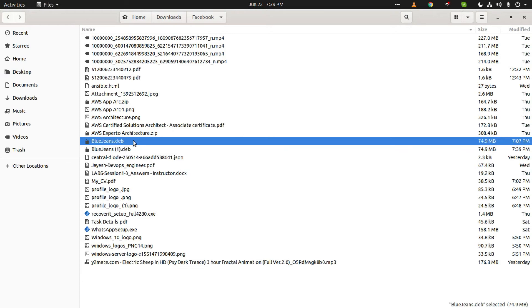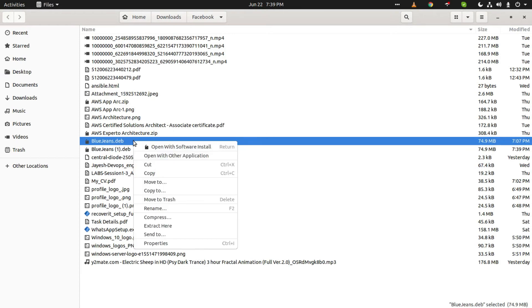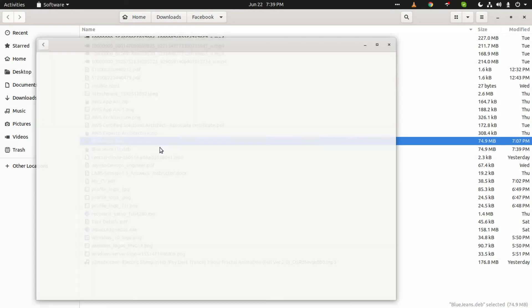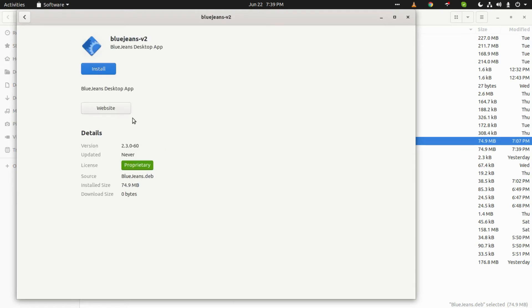We will right click on it and open it with Software Installer. Then we will just click on Install.